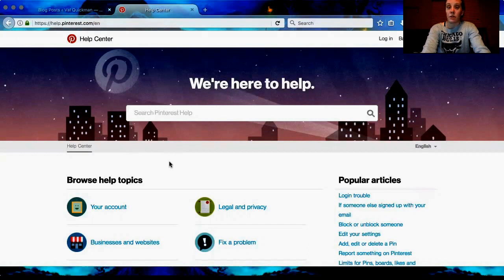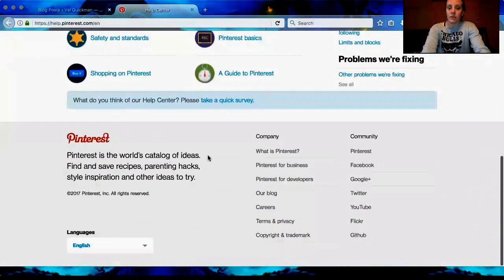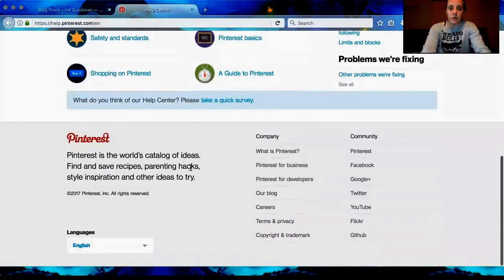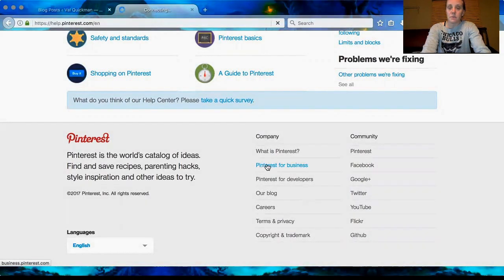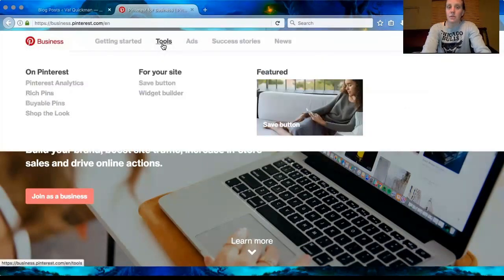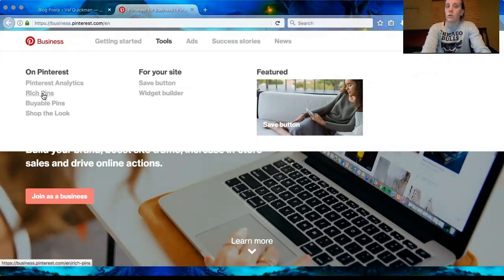I'm not sure if you can do it on a regular account because I have a Pinterest for Business account, so if you don't have one you might want to try and see if you don't have to switch over. We're going to scroll down and go to Pinterest for Business. If you're not already on Pinterest for Business you can simply just join there, but you're going to go up to Tools and this dropdown is going to show up, and you're going to go to Rich Pins.